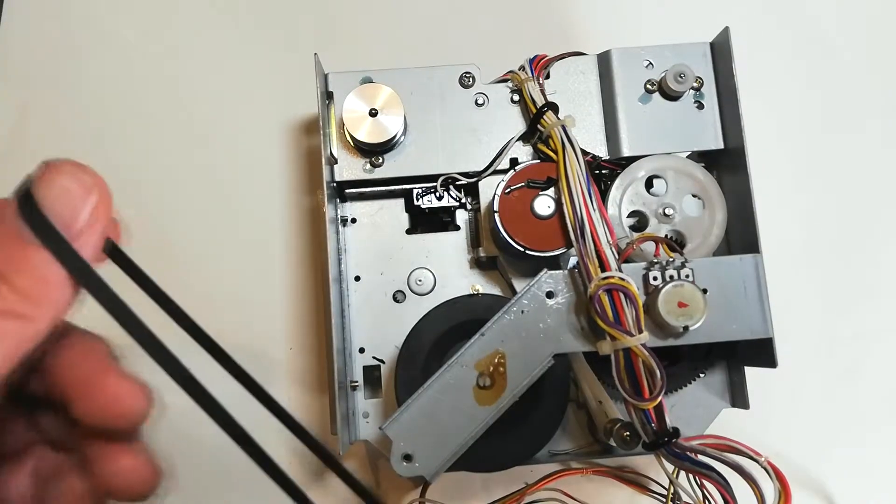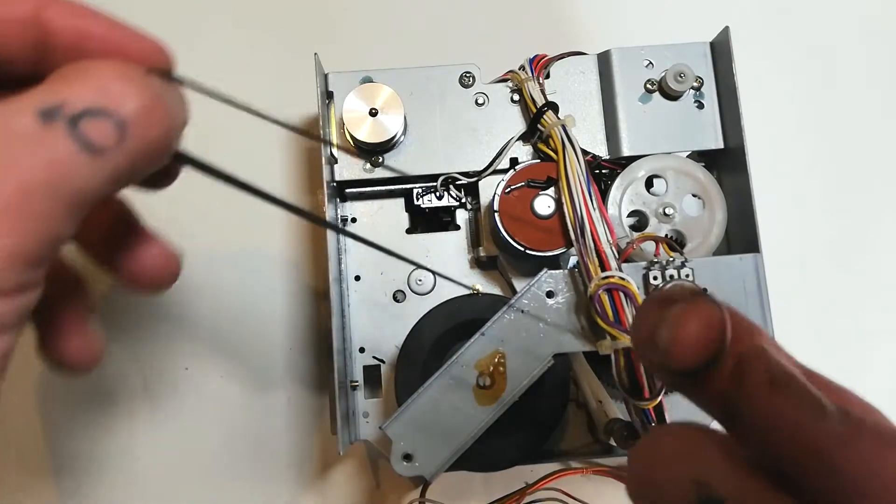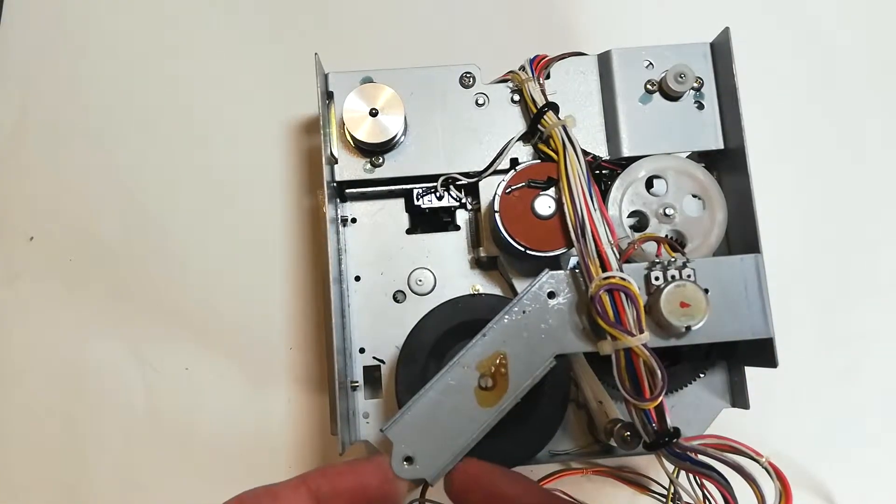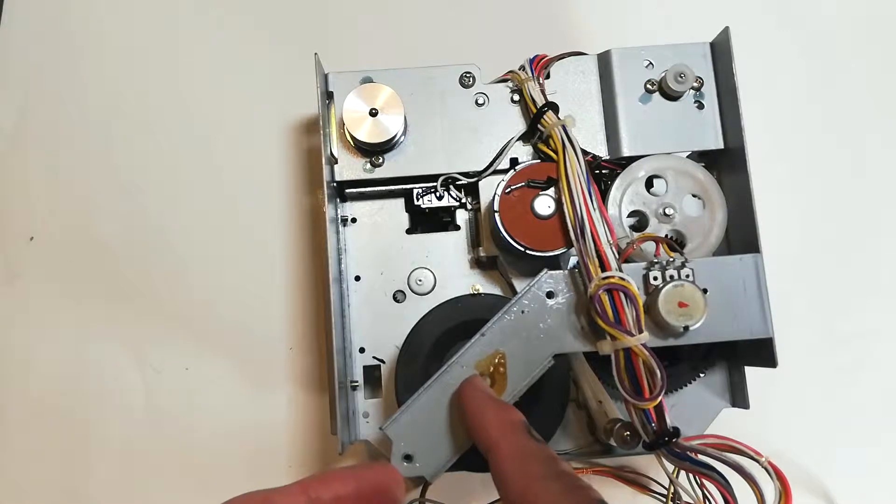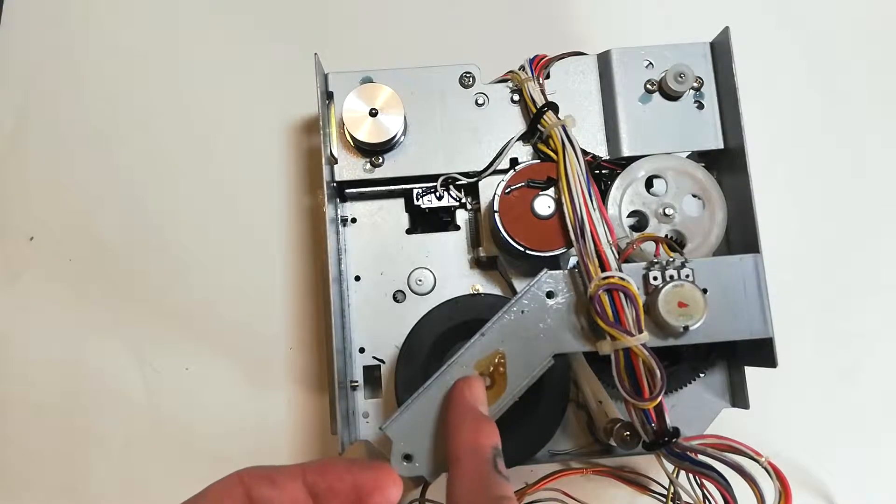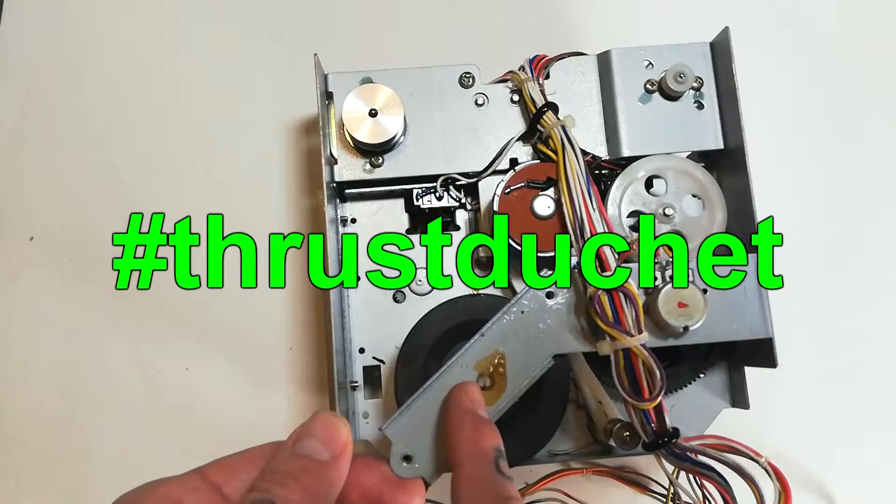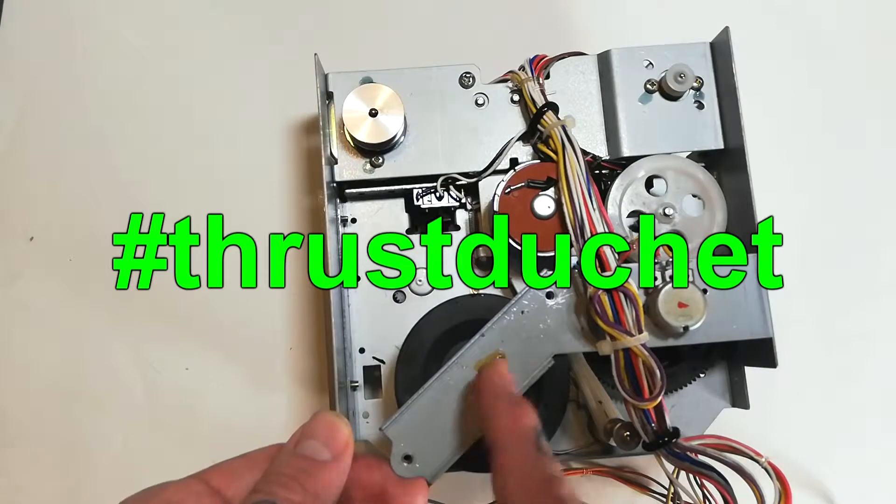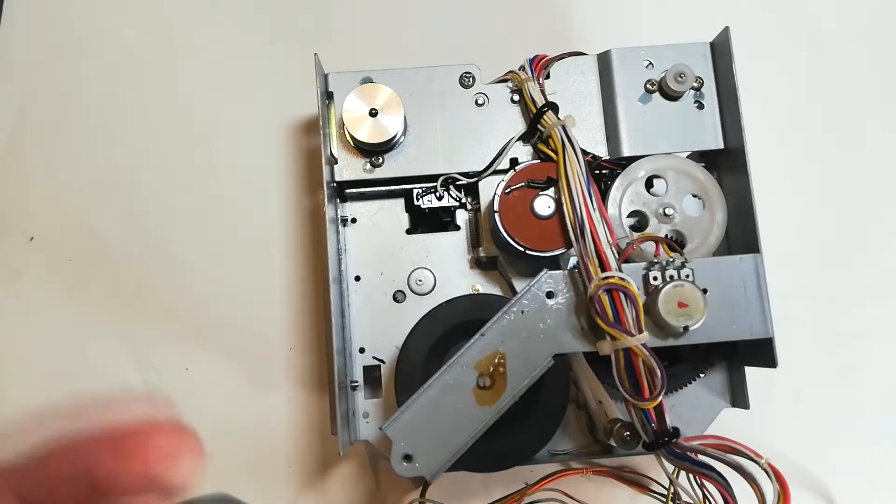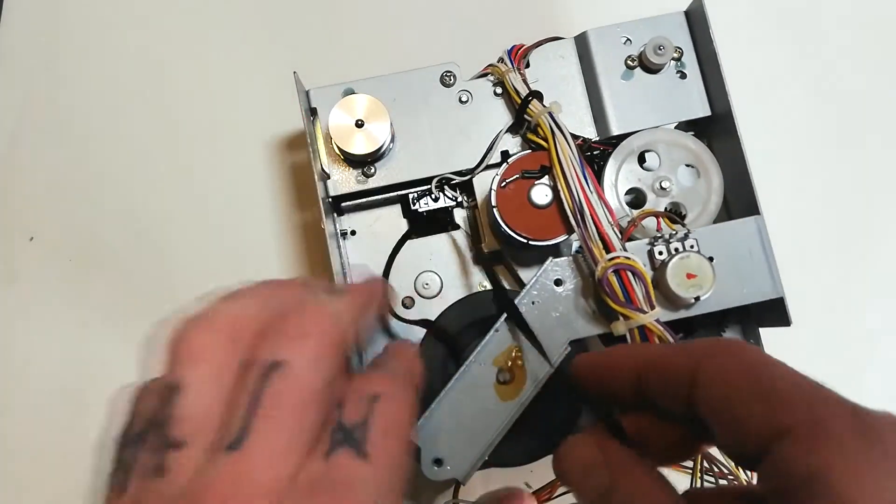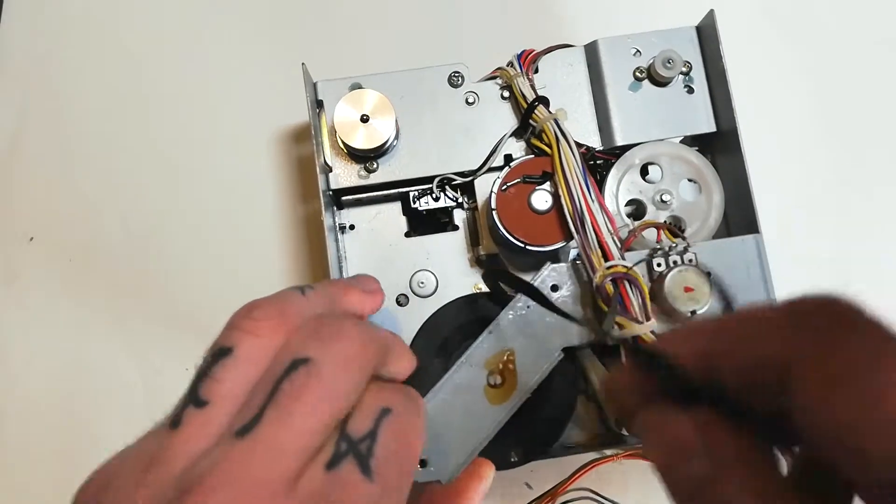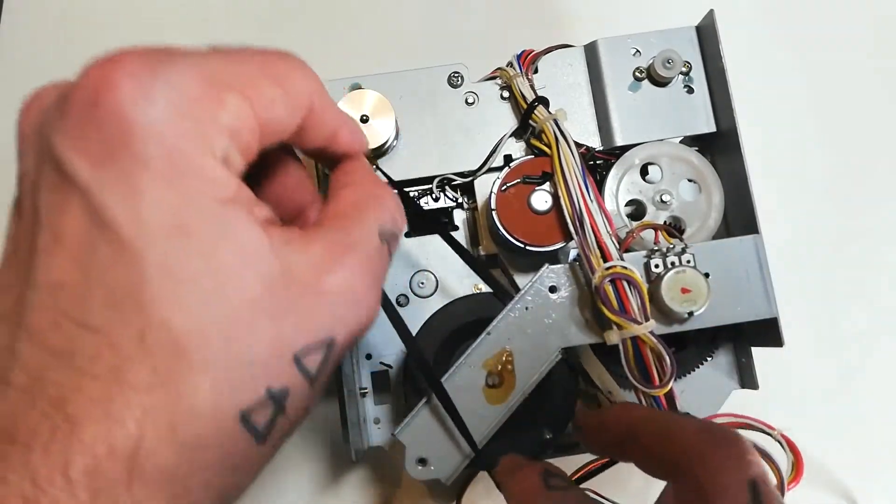So first thing I want to do is take this belt and I want to lift it underneath this plate, past this piece of white plastic—the name of which eludes me so I will call it the thrust ducat—past the thrust ducat and into this space. We have passed the thrust ducat.